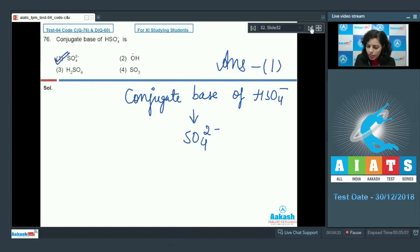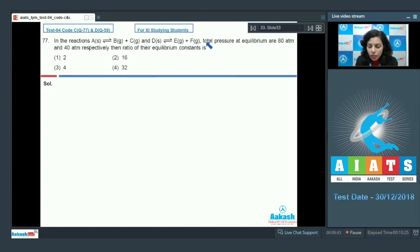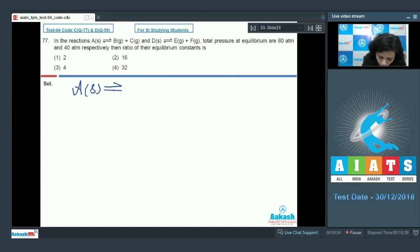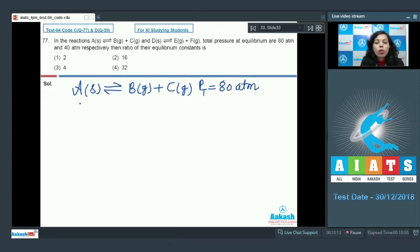Question number 77: in the reactions, A is getting changed into B plus C, while another reactant D is getting changed into E and F. The total pressures at equilibrium are 80 atmosphere and 40 atmosphere respectively. We need to find the ratio of their equilibrium constants. For the first reaction, A changes into B and C, with total pressure 80 atmosphere.